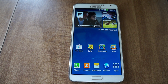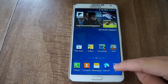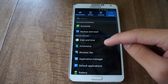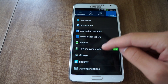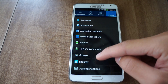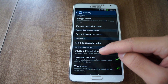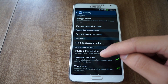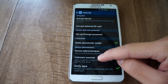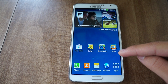You do need to have Unknown Sources checked, so I'll show you how to do that right now. Just go to Apps, go to Settings. In Settings, you want to go to General, then Security. In Security under Device Administration, check Unknown Sources right there.